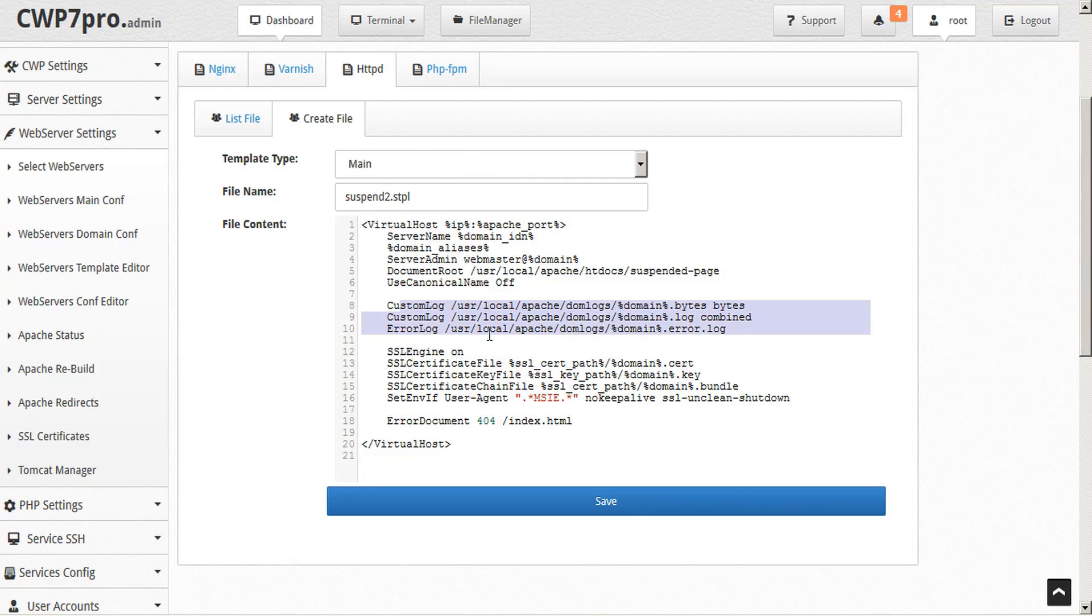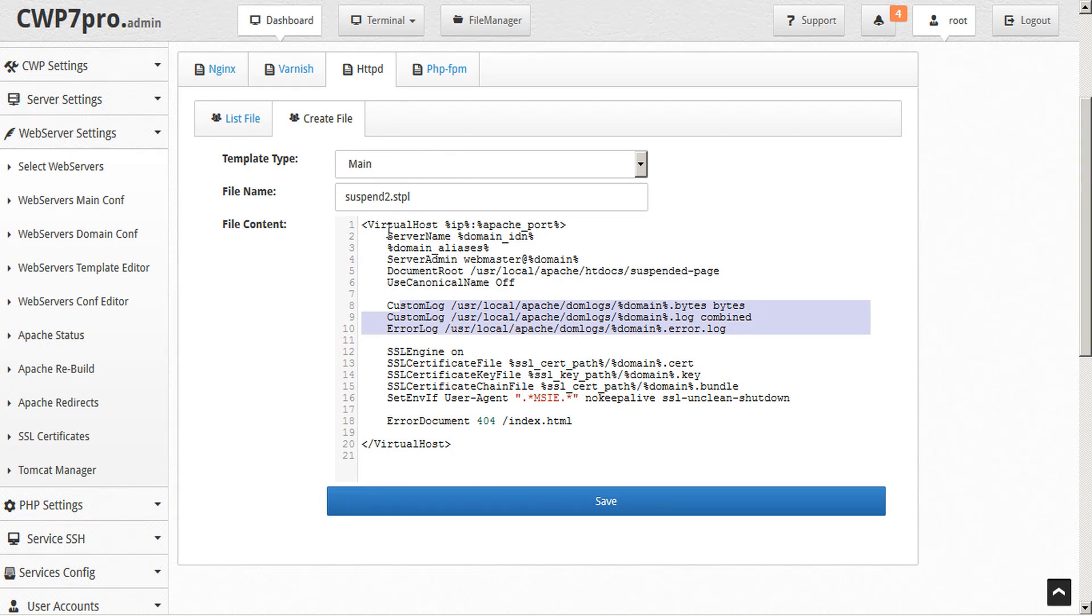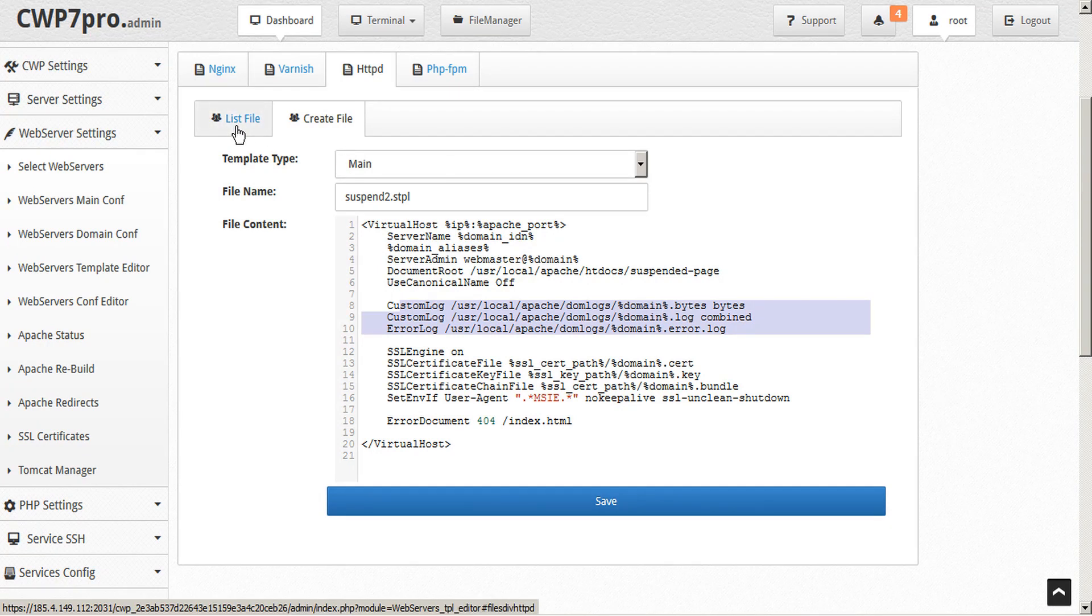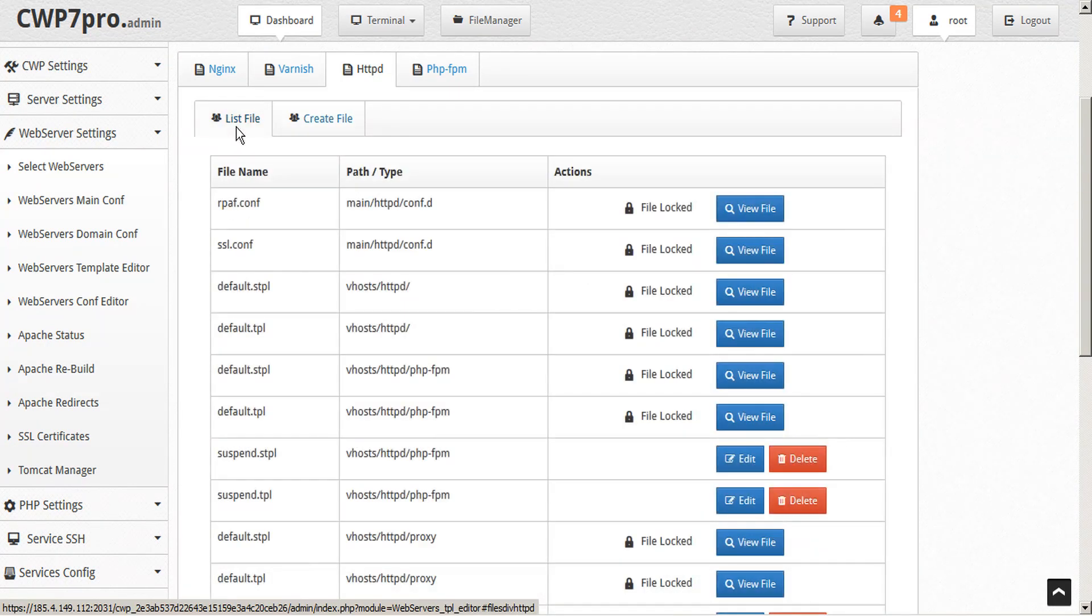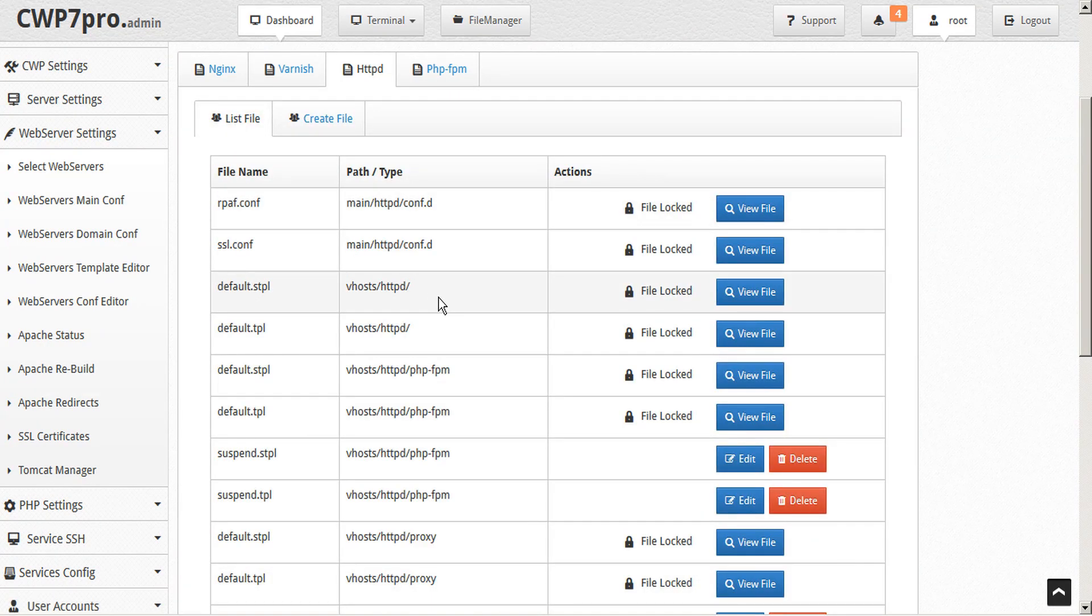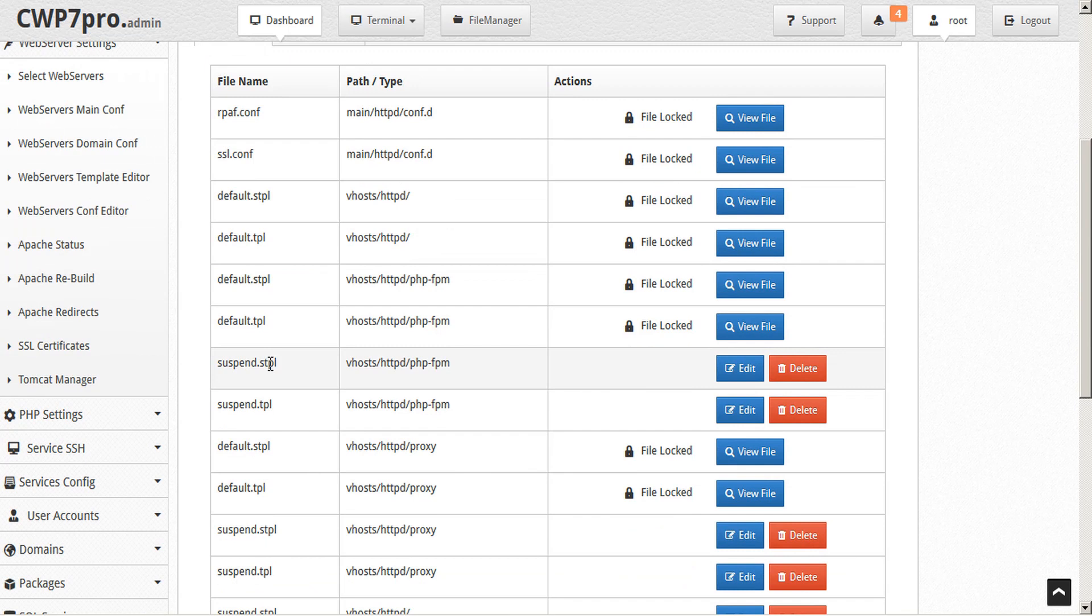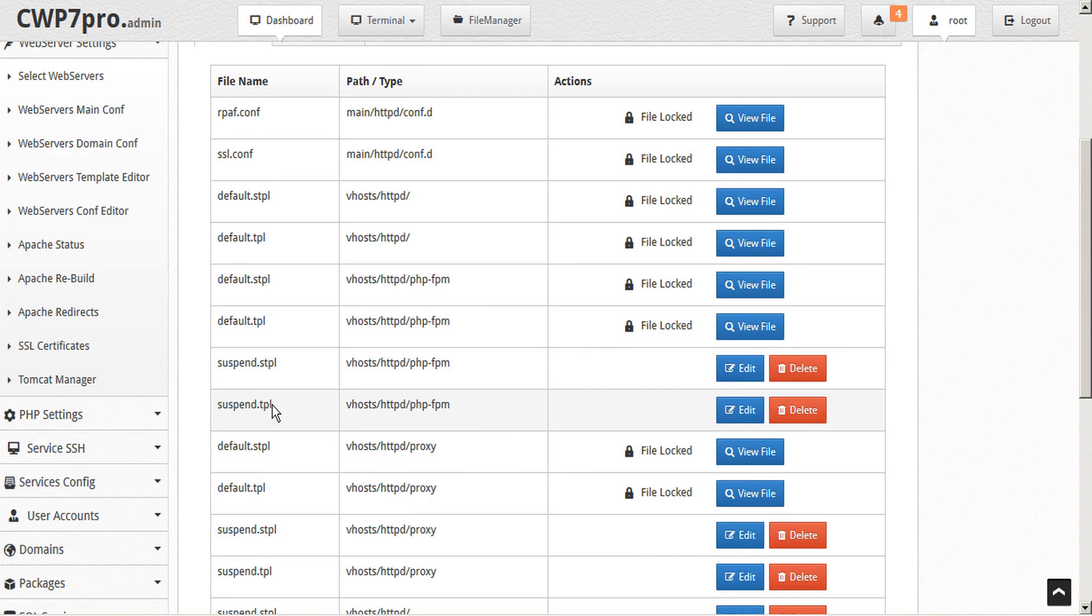One important point to consider is don't edit existing template files, as this will be overwritten on the next CWP update. So be sure to rename your edited templates when creating new template files. It's important to remember to have both STPL and TPL files for each template that you create. This is for HTTP and HTTPS.